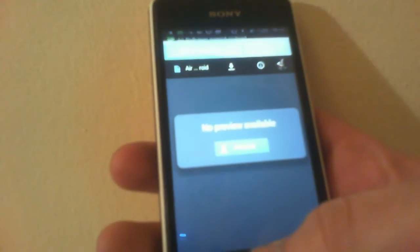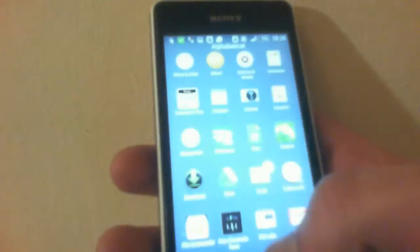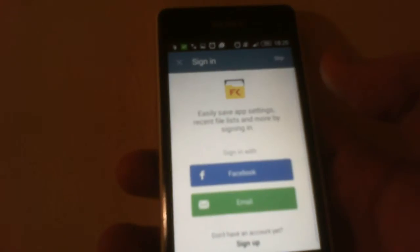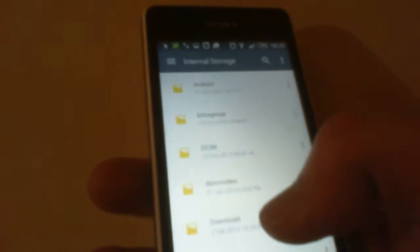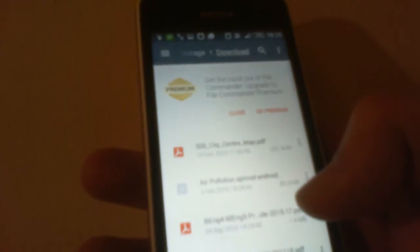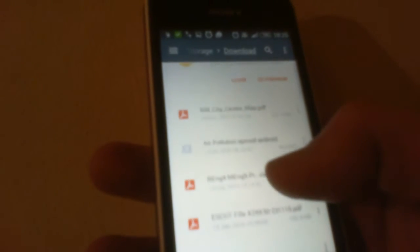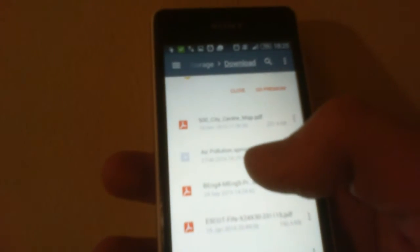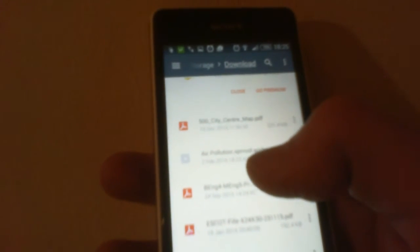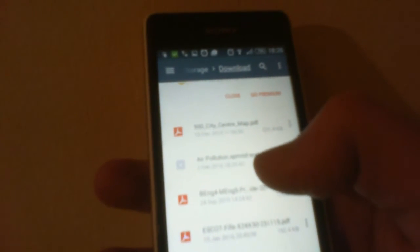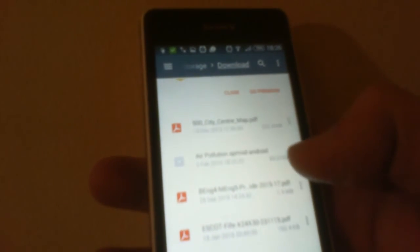Okay, so once you've got that you need to go to whichever file manager you choose to use. In my case, the one that just came with it. Alright, so as you can see I've got a file here called airpollution.spmod-android, that's the one I need.